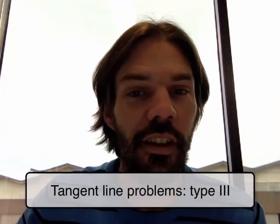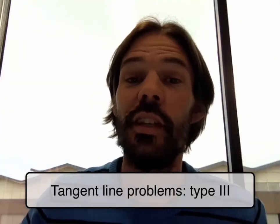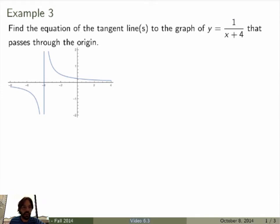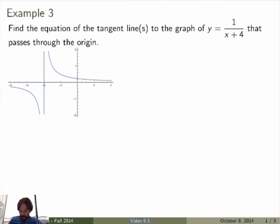Let's do a third example of a tangent line problem, which is even more complicated. I'm asking you to find the equation of the tangent line — and maybe more than one — to the graph of the function 1 over x plus 4, that passes through the origin.